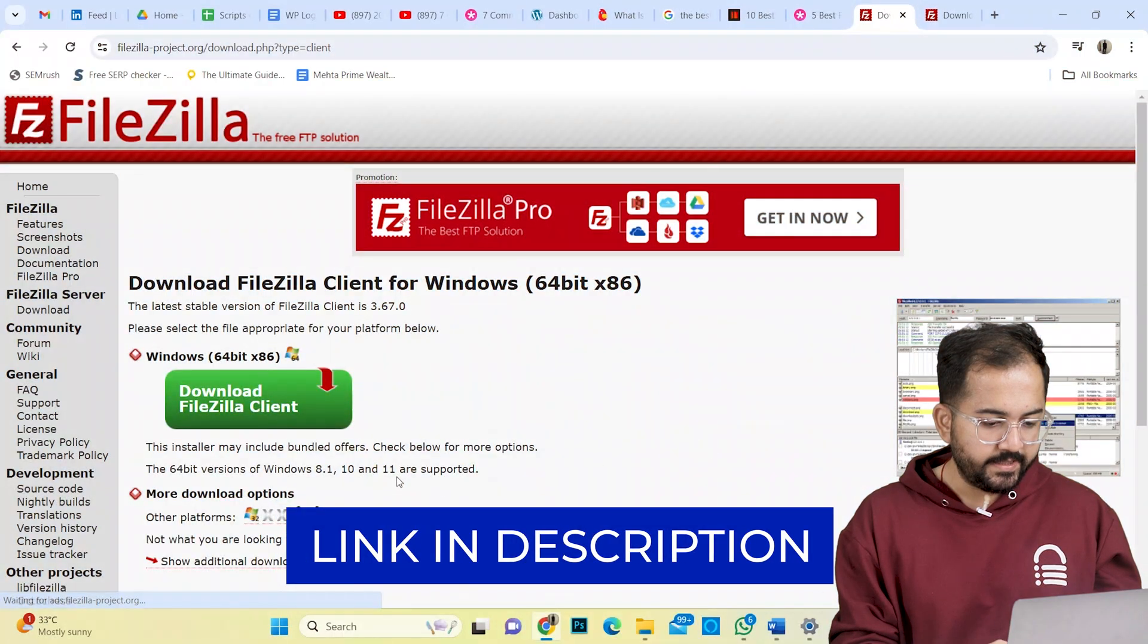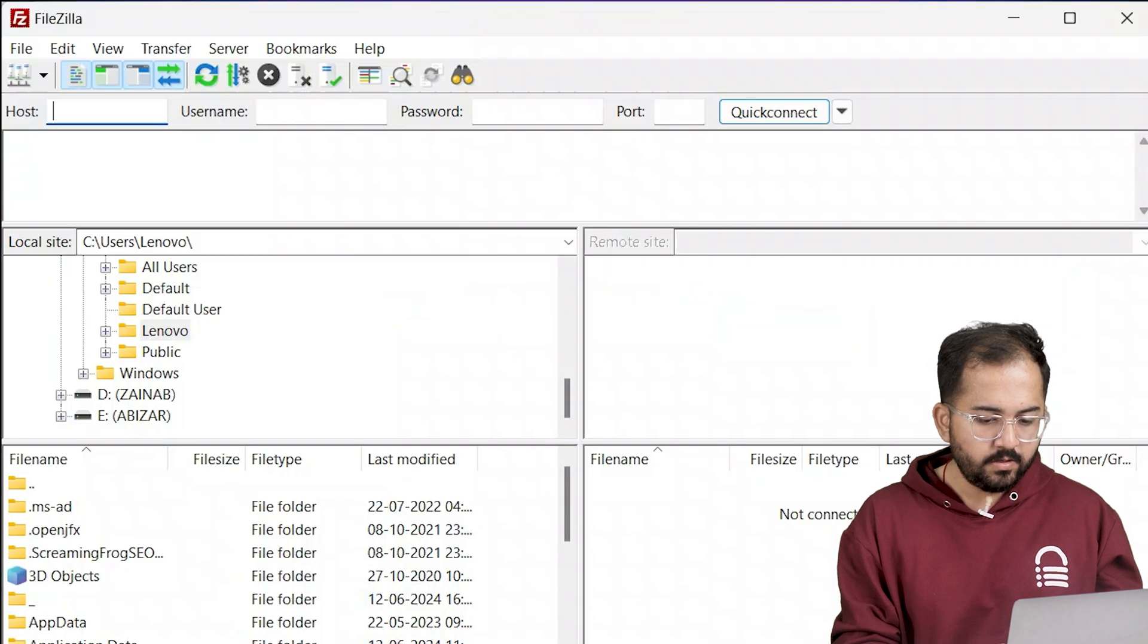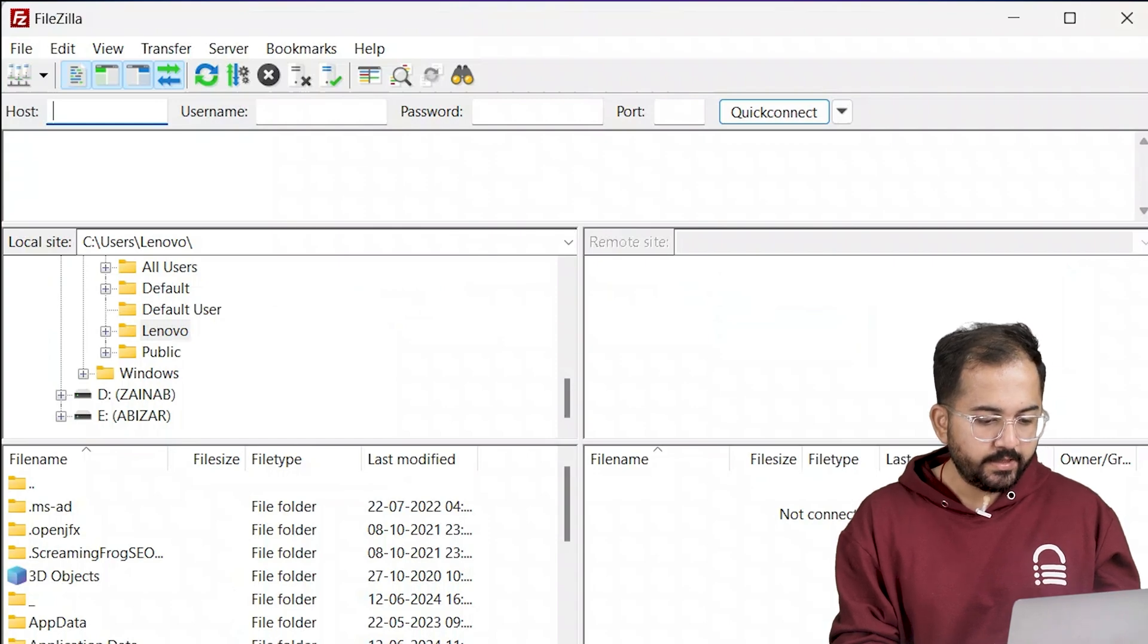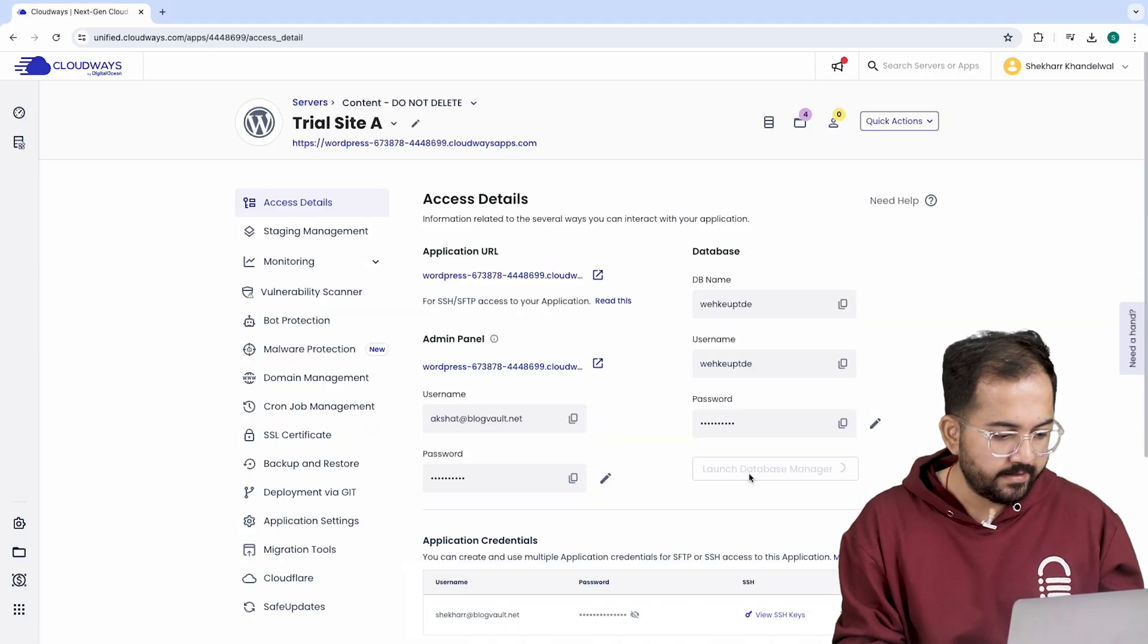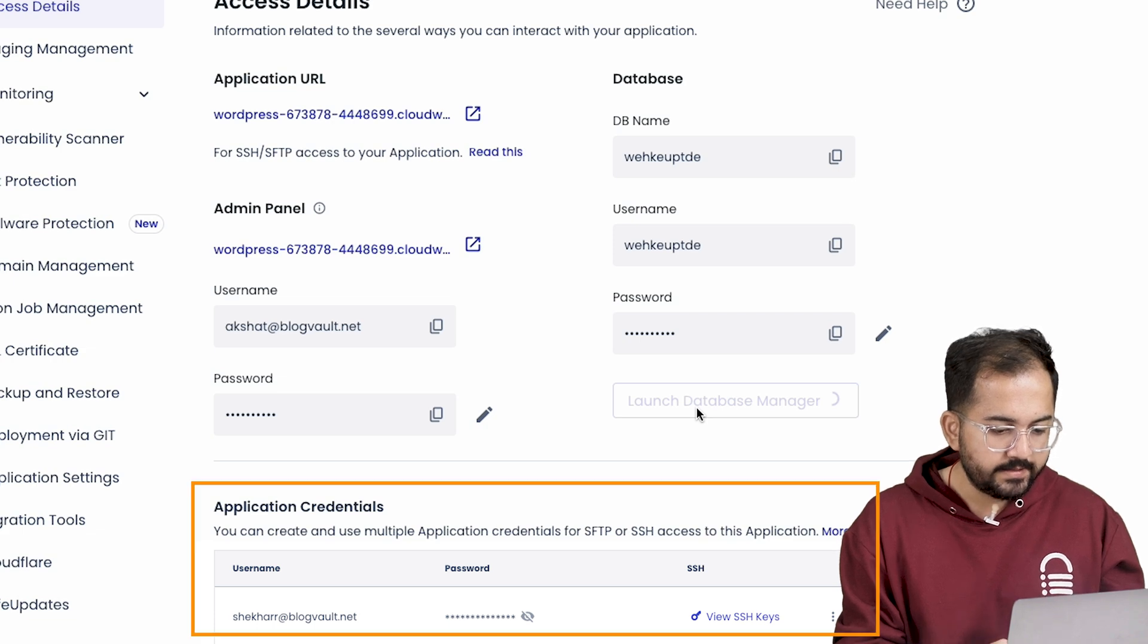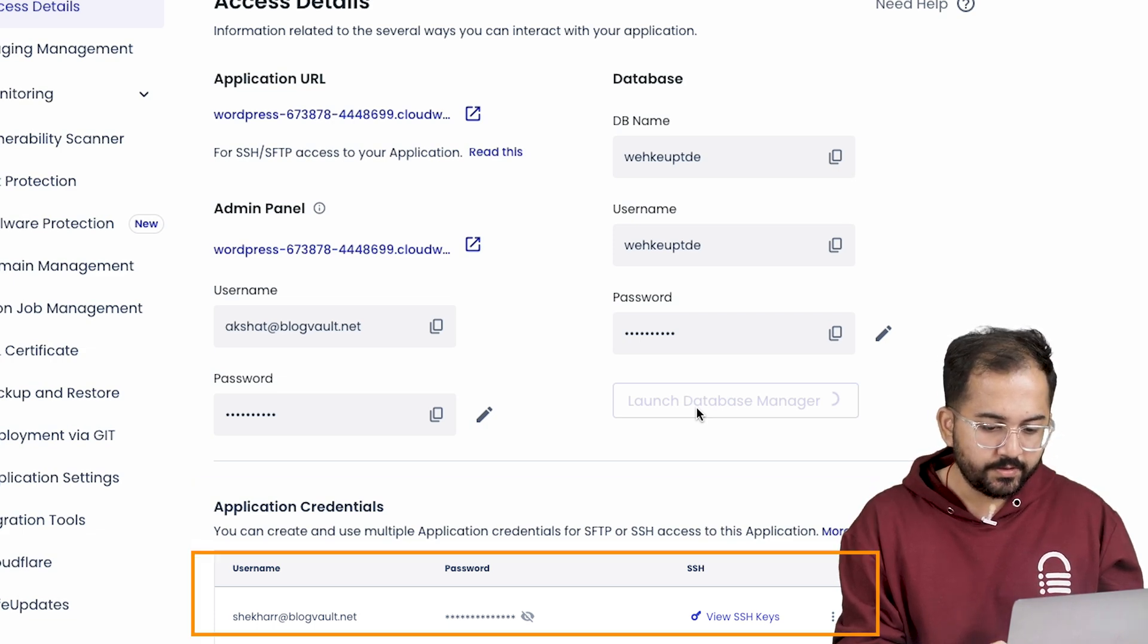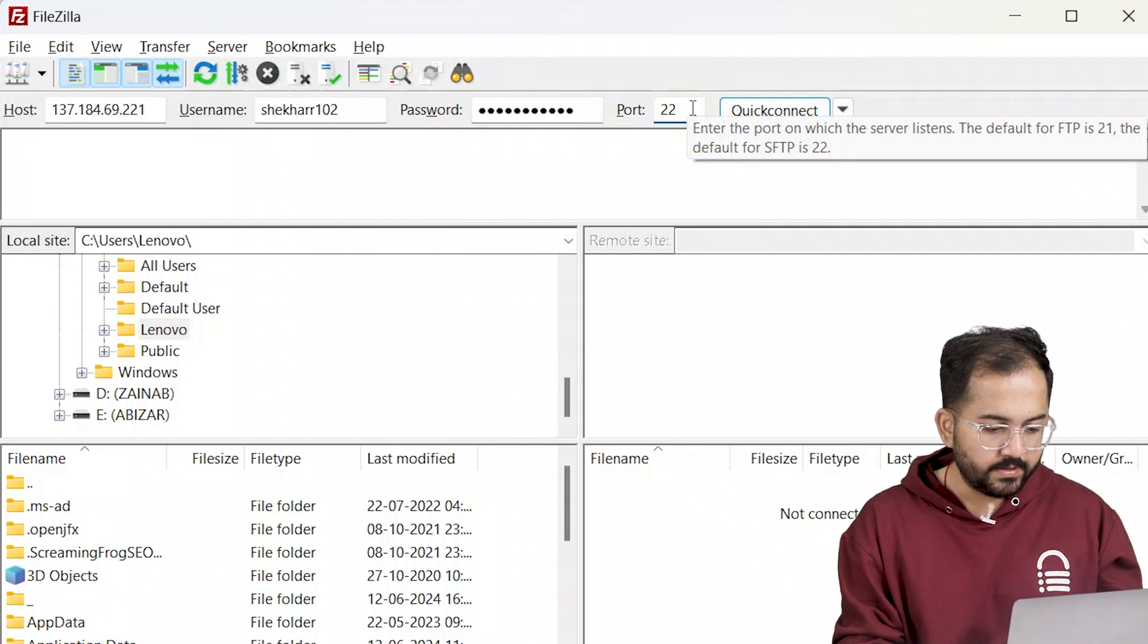Go to this website and download FileZilla FTP. Once installed, open it, then go to your web host dashboard and get your FTP details. So I'll go to my web host dashboard again. And in the account details section, I'll find my FTP credentials. Just copy these and paste them here on FileZilla like this.